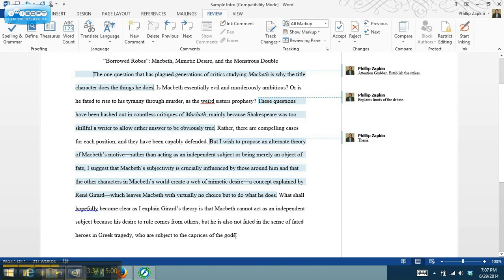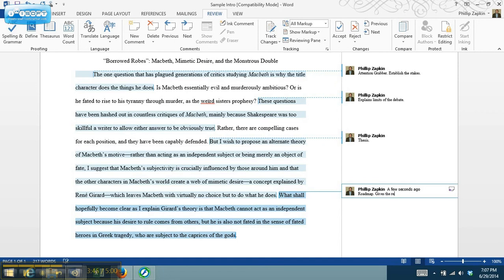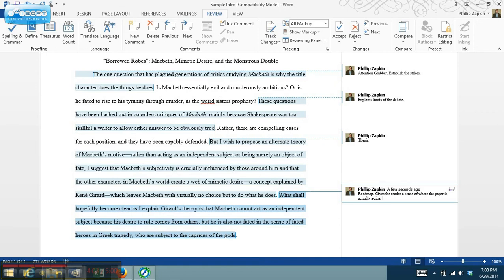And then this last sentence here, what this does is a technique called the roadmap. So what this does is it gives the reader a sense of where the paper is actually going. So what is it that this paper is actually going to try and do? So we've got the thesis, which is the main argument that the paper is going to try and make. And then the roadmap gives us a preview of where we're going to go, of what steps the paper is going to go through to try and prove the argument that the thesis is making.